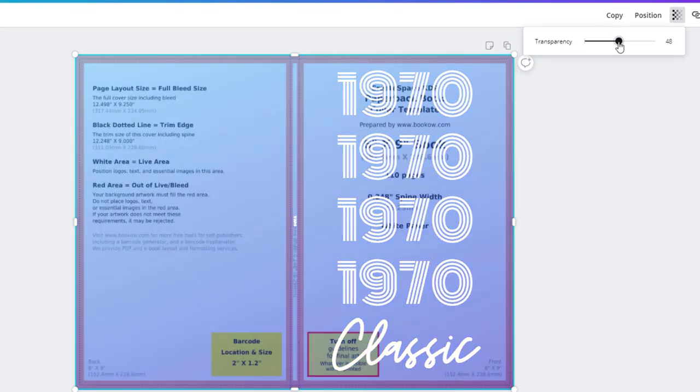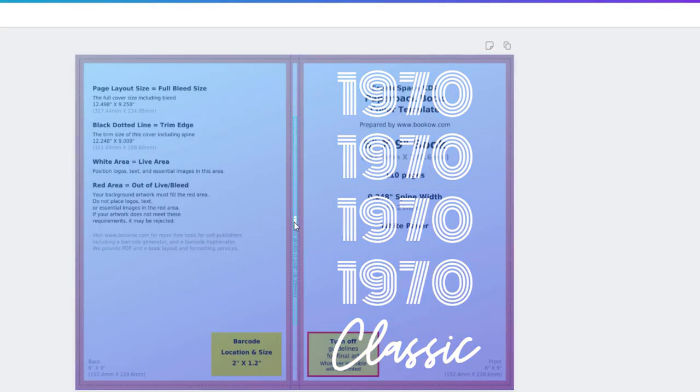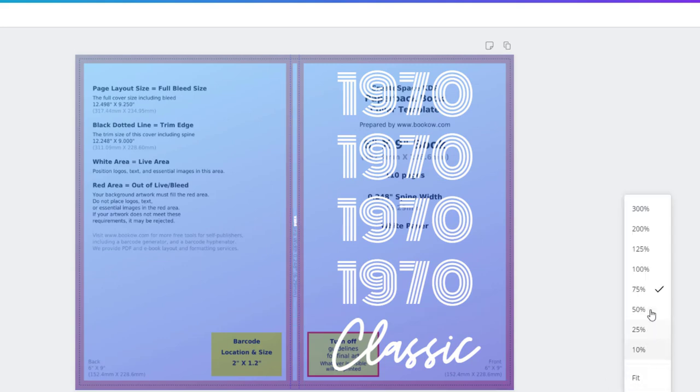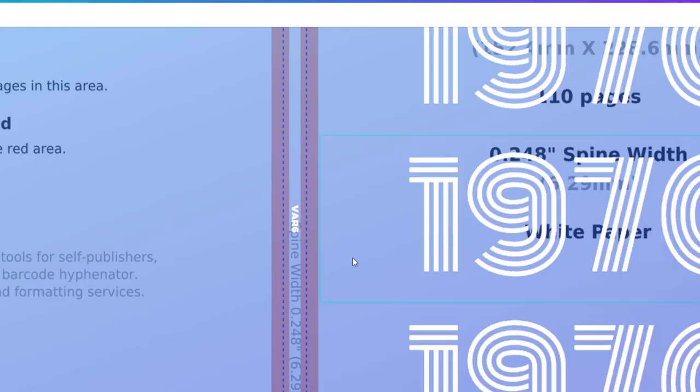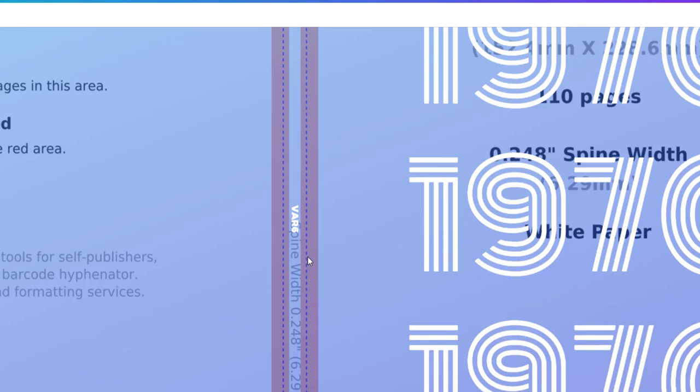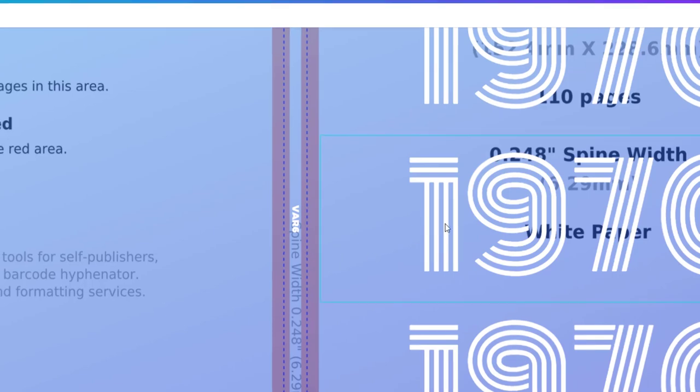You see that I have a variable, variable six. Let me zoom into that so you can see it. Variable six right here in the middle of the spine, so that I can actually enter data into the spine of this book too, which is great for getting certain keywords in your title.